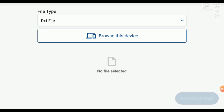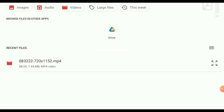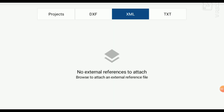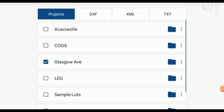You can see the options for adding a DXF, a surface file, or a point file as an external reference. When you click the different options and hit Browse, you can see which files have already been uploaded to your data collector. You also have the option to grab something directly from your Google Drive if it's connected.